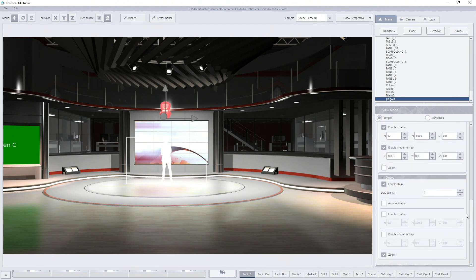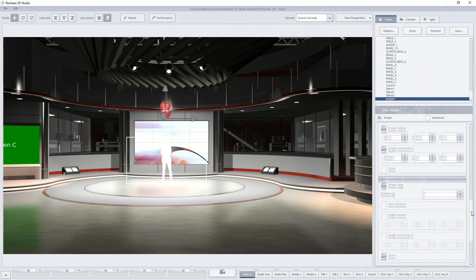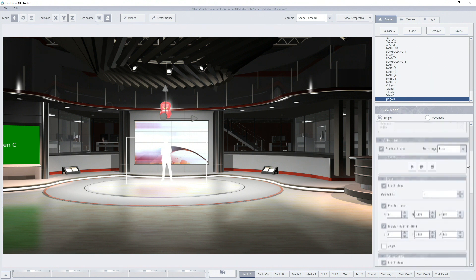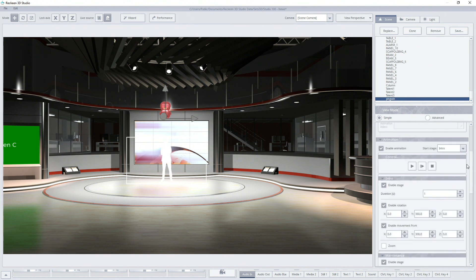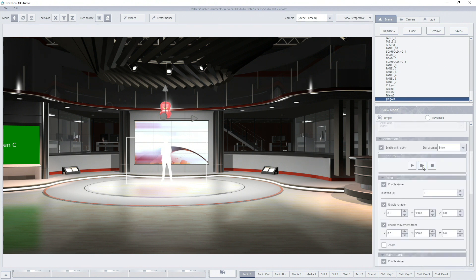And now the third phase outro. I'm enabling zoom which will cause the object to change its scale from 100% to 0% and that way disappear.